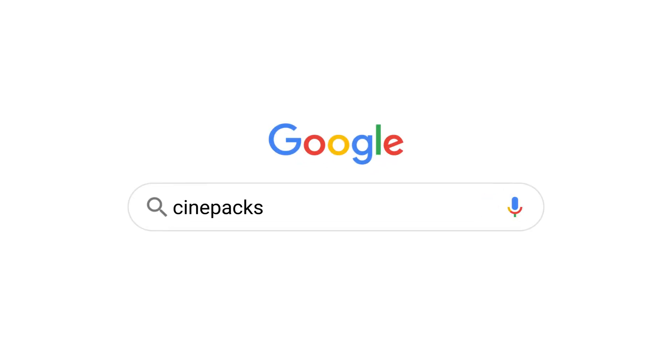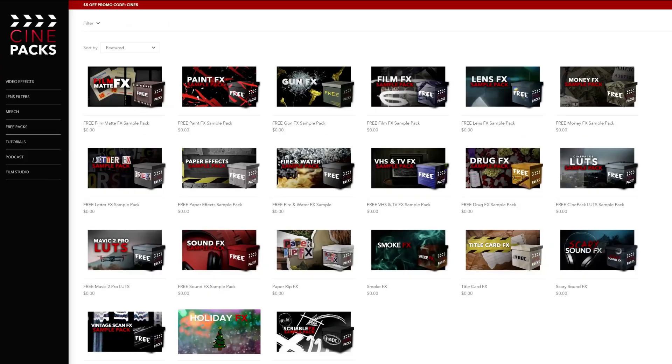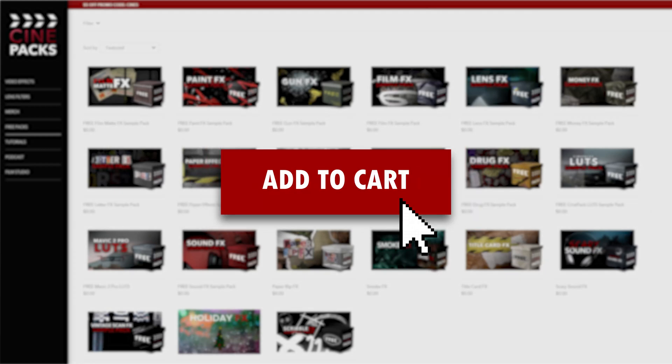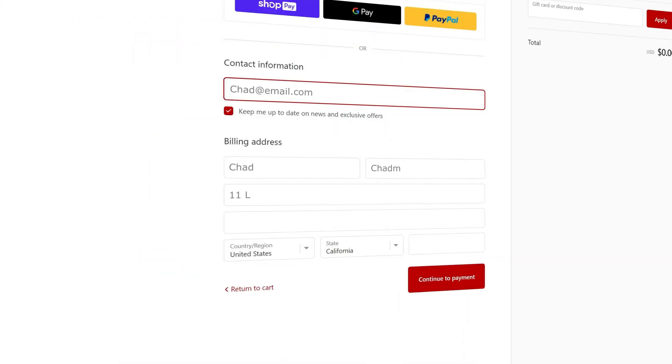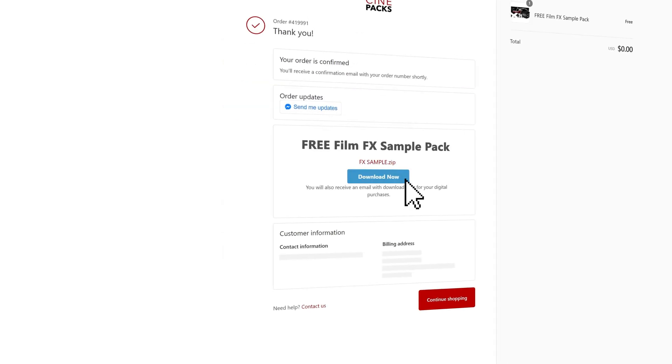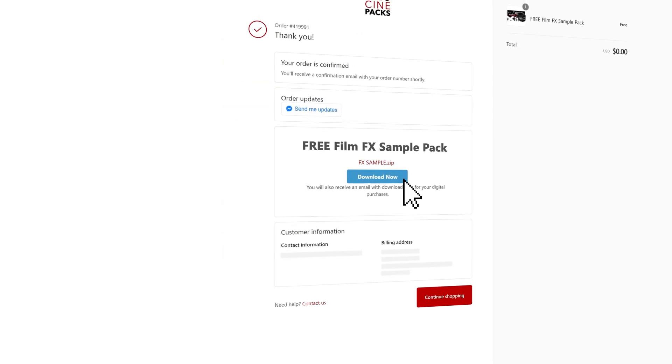To get this pack, go on over to cinepacks.com, over to the free pack section, and add the film free sample pack to your cart. Then slide on over to checkout, put in your email—that's where you're going to get the download link—but everything else you can put in whenever and you'll get your download.